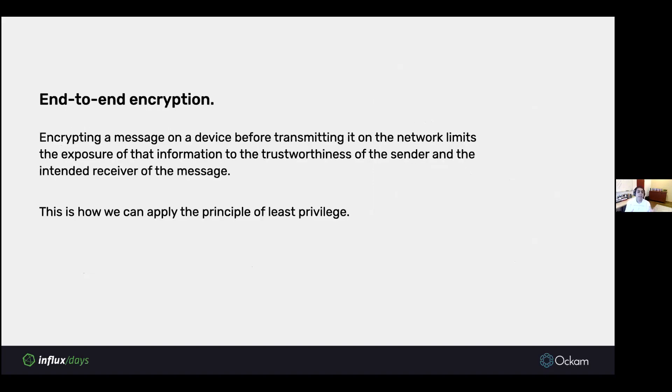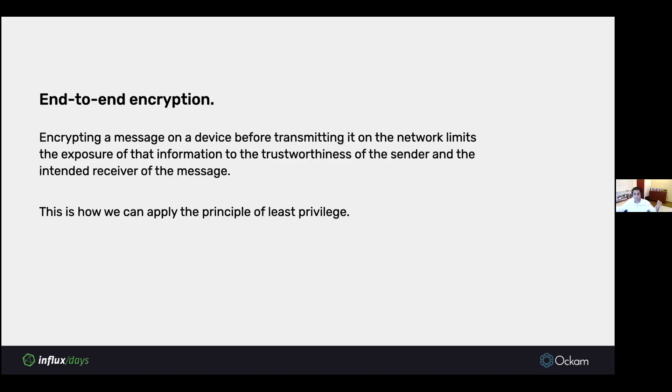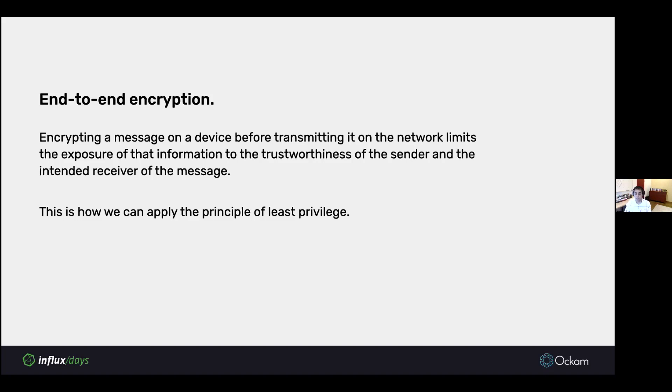What we get out of these secure channels, especially as they are layered on top of that application layer routing protocol, is that we get end-to-end encrypted messaging. Messages are encrypted at the source of the data and decrypted at the destination of the data. Anything in the middle doesn't get to see or manipulate the data in any form. If they try to manipulate it, we will be able to detect that it was manipulated. This is how we're able to apply the principle of least privilege. By having this end-to-end encrypted secure channel, we can enforce who we reveal a particular piece of information to and in what situations.